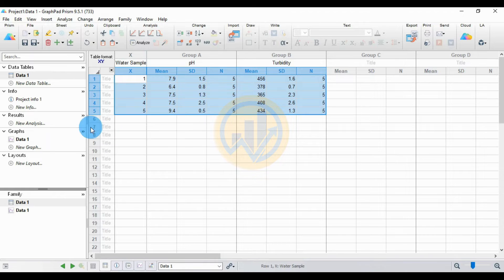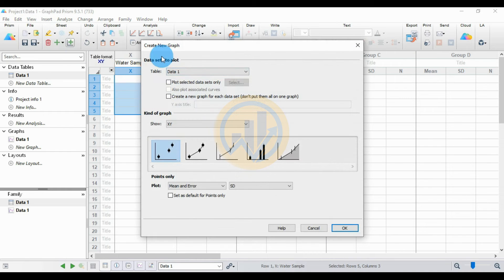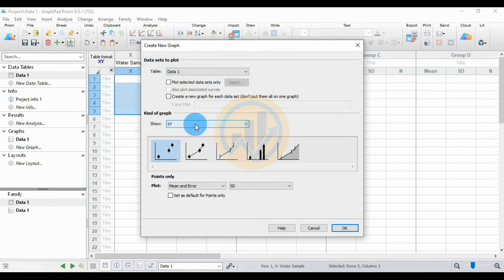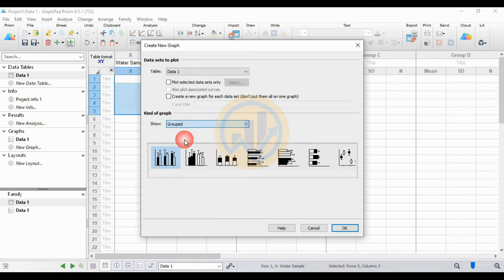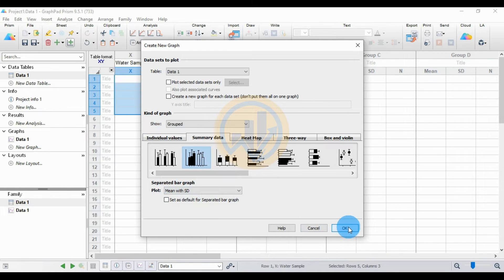Open the worksheet in GraphPad Prism and paste the data. Now click the button to create a new graph for the existing data. A new tab opens for the graph. The data table is 'Data 1.' Select the graph type: 'Grouped' and 'Summary data,' then select the second option — a separated bar graph plotting mean with standard deviations. Click the OK button.